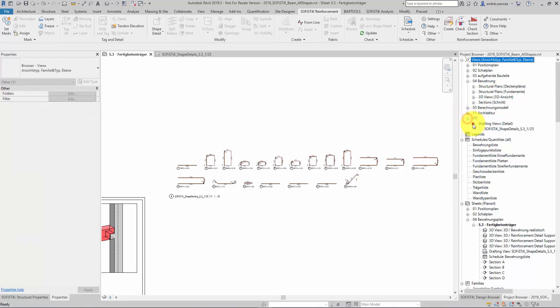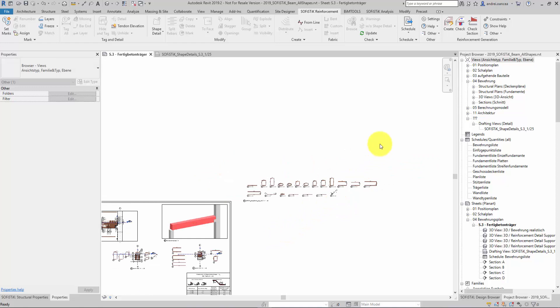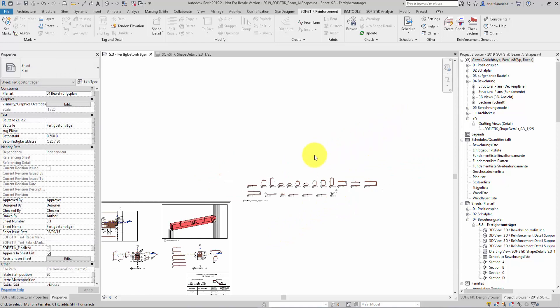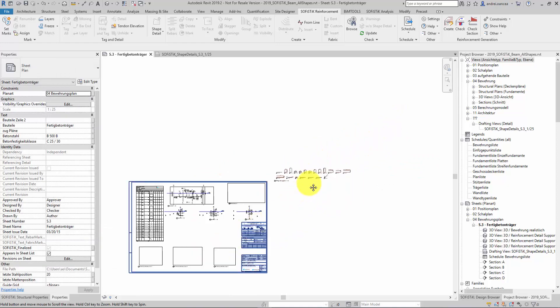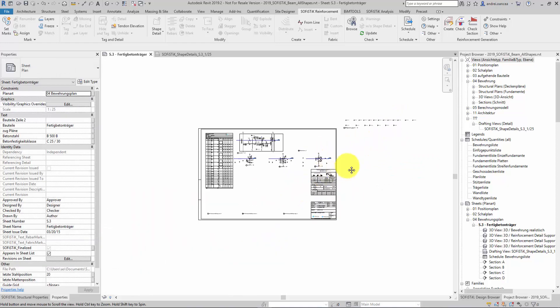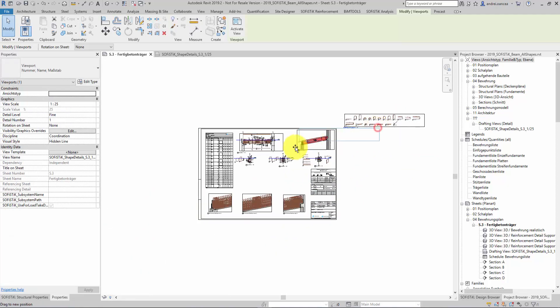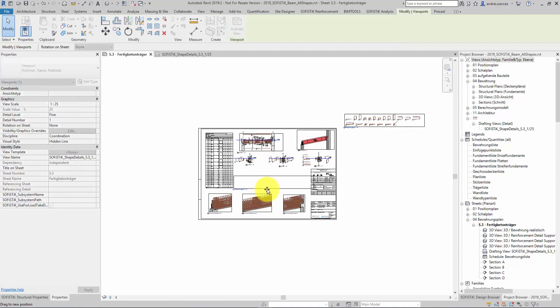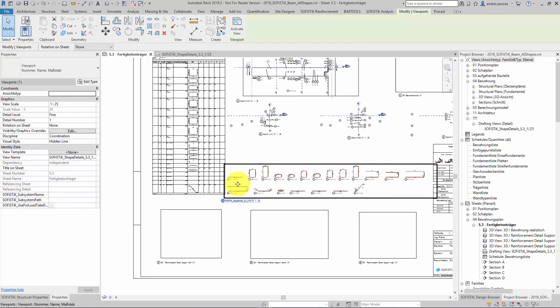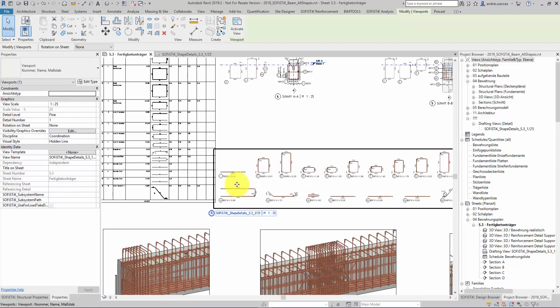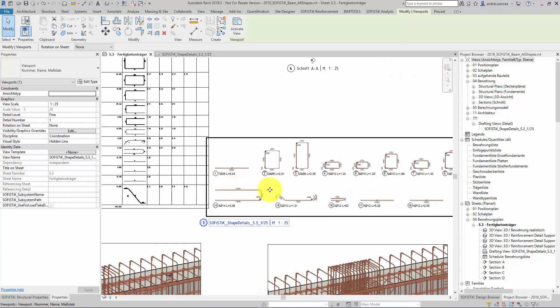The drafting views are Revit elements and they have the particularity that they are not views in the 3D models. They are actually similar to views in which we can draw 2D elements. Sophistic reinforcement detailing uses this type of views to group the shape details.